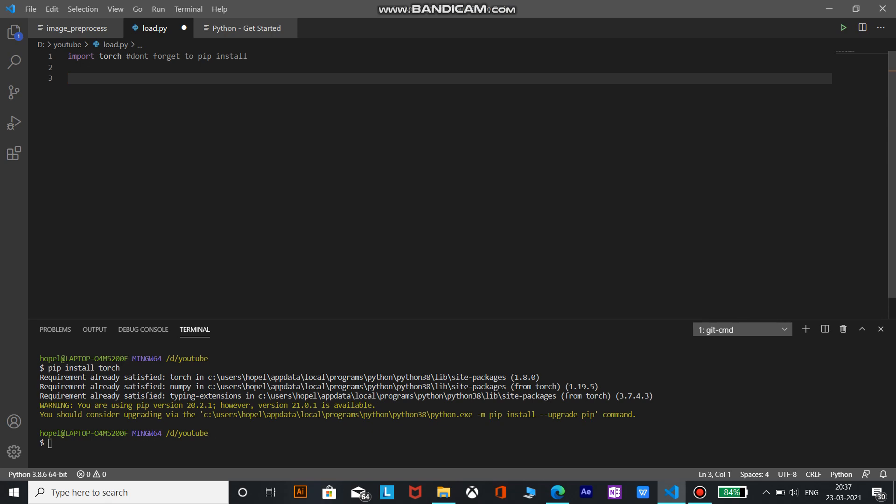So now we are going to load the model from PyTorch hub. It is a pre-trained model repository designed to facilitate research reproducibility. Now to explore all available models in the PyTorch hub we can use the torch.hub.list method.